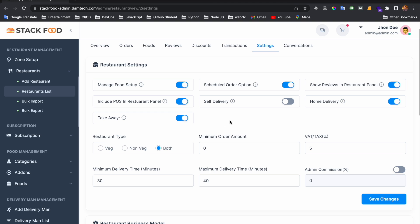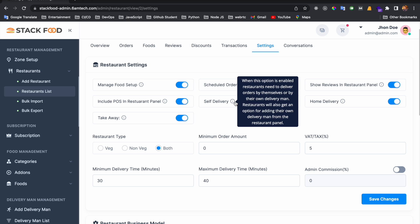There are many other features like home delivery and takeaway that you can enable or disable. You can also enable the self-delivery option — when this is enabled, the restaurant needs to deliver orders themselves. The restaurant will also get an option to add their own delivery men from the restaurant panel. I will show the restaurant panel in a few minutes.